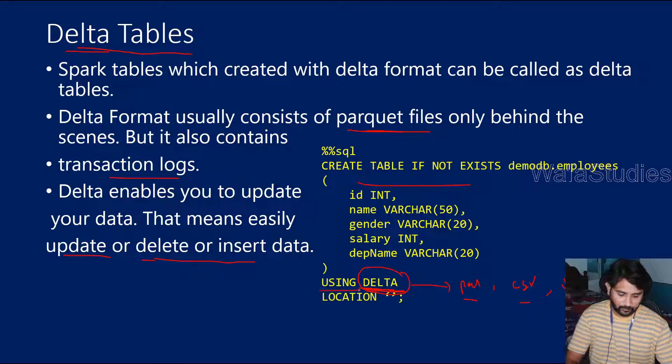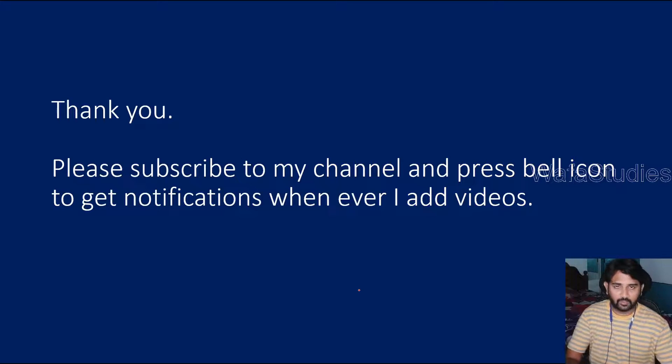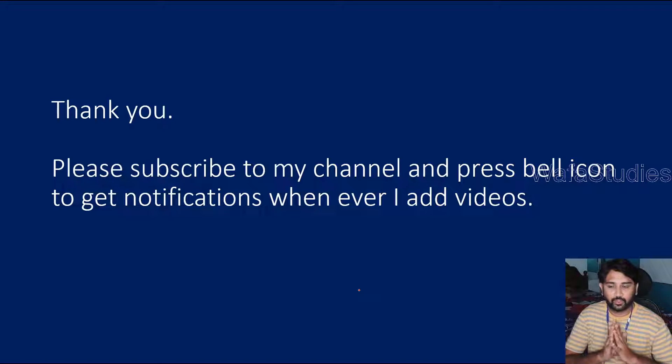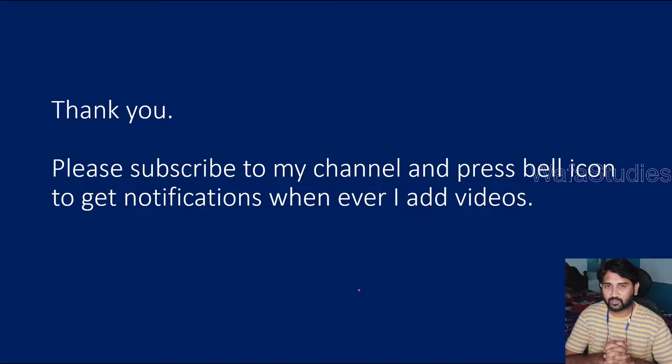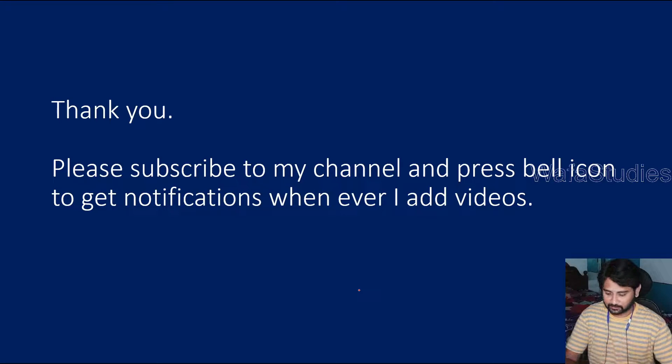Thank you for watching this video. Please subscribe to my channel and press the bell icon to get the notification whenever I add videos. Thank you so much.